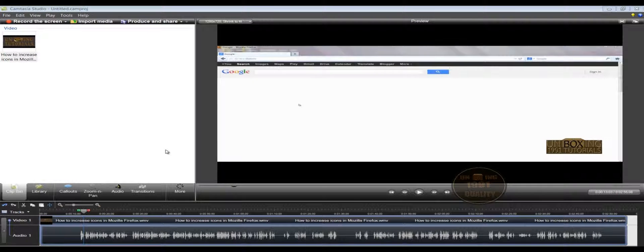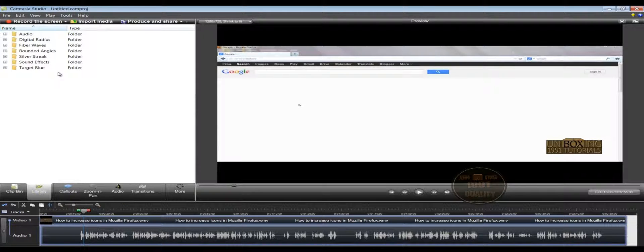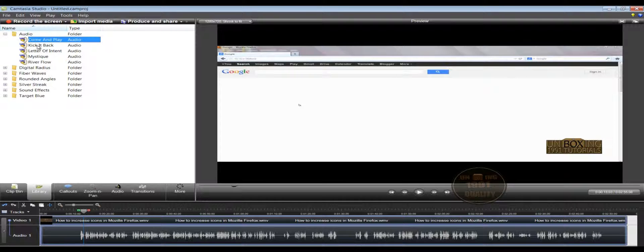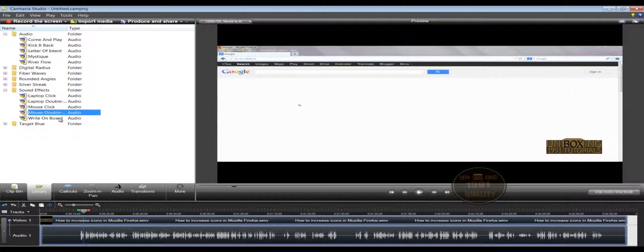In the first part, we've learned to use these simple icons which are your commonly used functions in this software. Now let's explore these options here, which are very interesting. Let's continue with the Library. Click on Library — here you have some pre-made and pre-edited things. If we double-click on this folder, you have some audio here, and if we double-click on sound effects, you have some effects here. These are pre-made and by default available in this software, so you can use them if you want to.